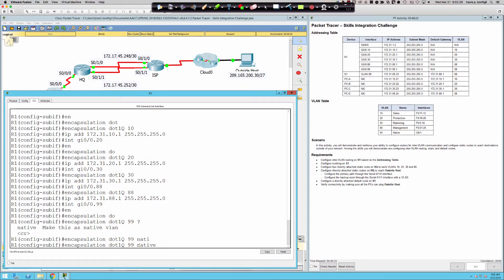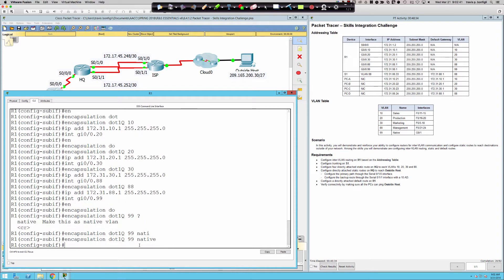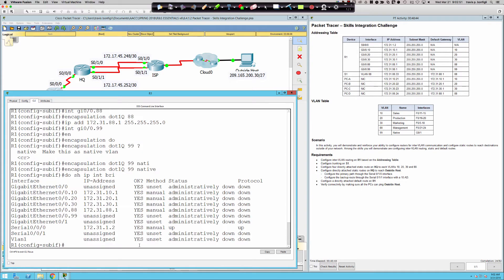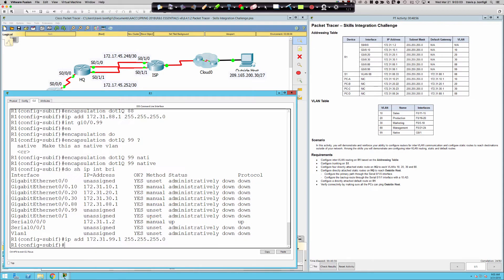We're at 20 out of 82 right now. We need to make sure we have 'native' on there so that the router side of the trunk link knows this sub-interface is the native VLAN interface. That was worth four points right there. Now, do show IP interface brief — what do we still have to do? All of our sub-interfaces are configured. I should double-check that I remember to do the VLAN tag for the native VLAN and don't overlook the IP address.